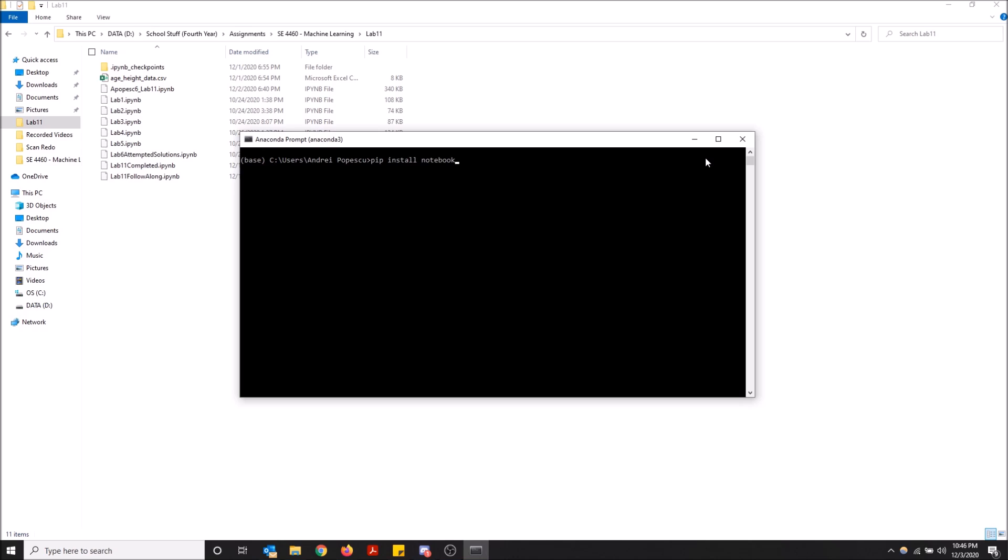These will install both of the things you need for Jupyter Notebook to run correctly. I already have these installed on my computer, so I'm not going to do it, but those are the two commands you need. Once you've typed them in, all you have to do is hit enter and the command prompt will take care of the rest.